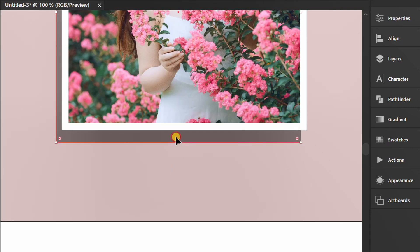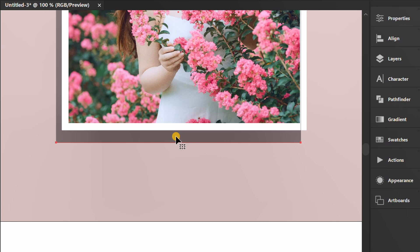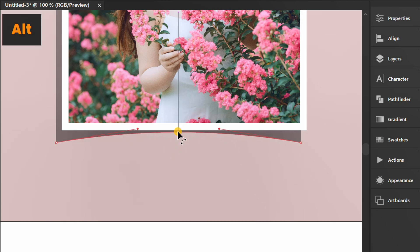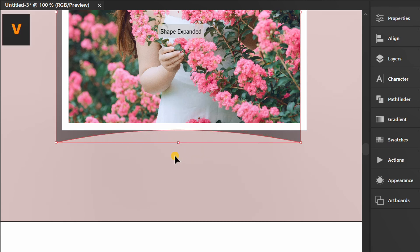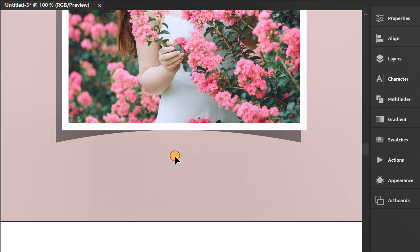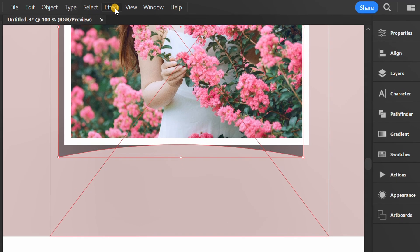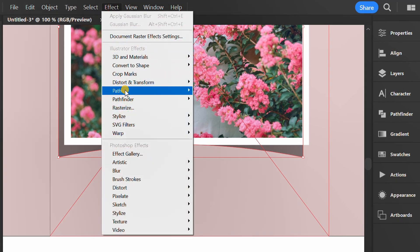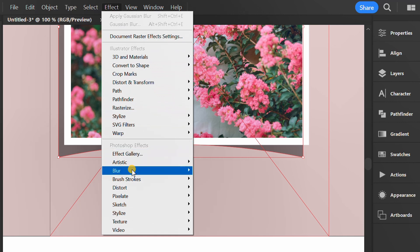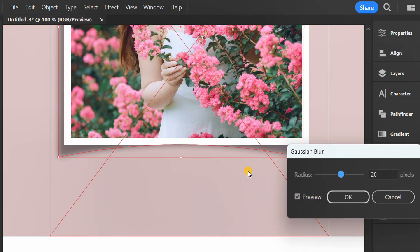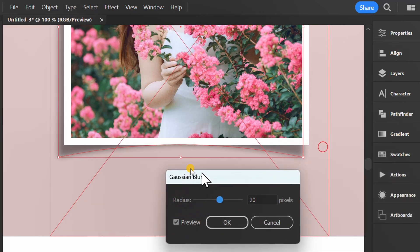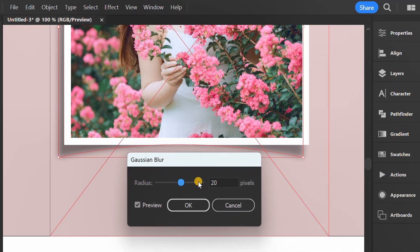Select and press P for Pen Tool. Hold Alt to curve the line. Select, go to Effect and add Gaussian blur. I set it to around 20 pixels.